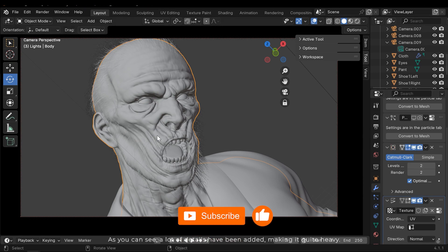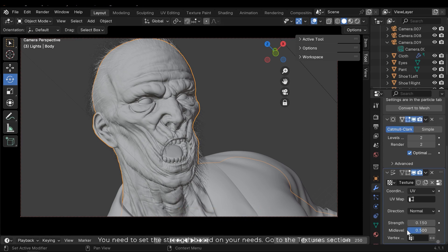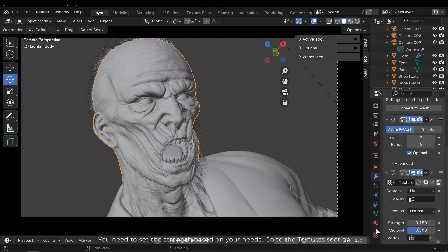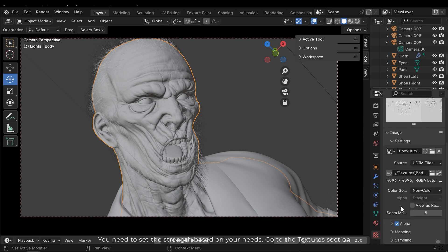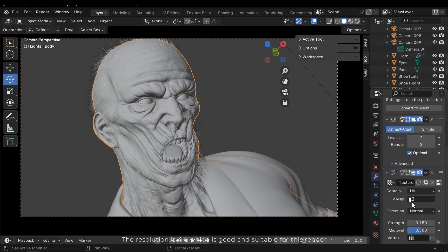As you can see, a lot of details have been added, making it quite heavy. You need to set the strength based on your needs. Go to the textures section. The resolution is 4k, which is good and suitable for this render.